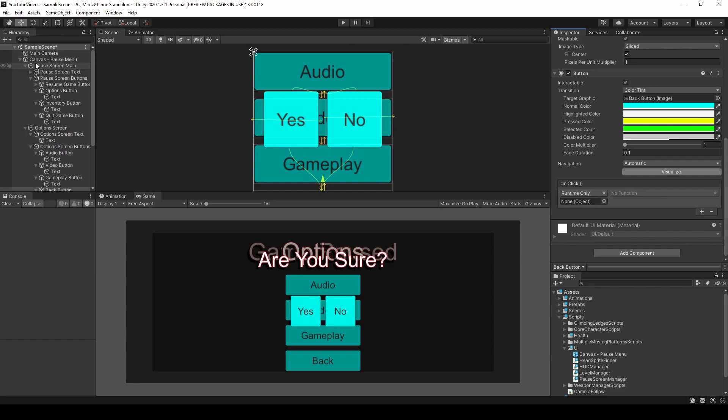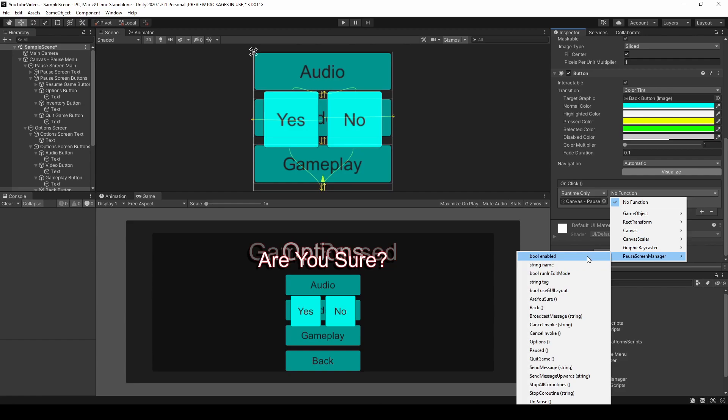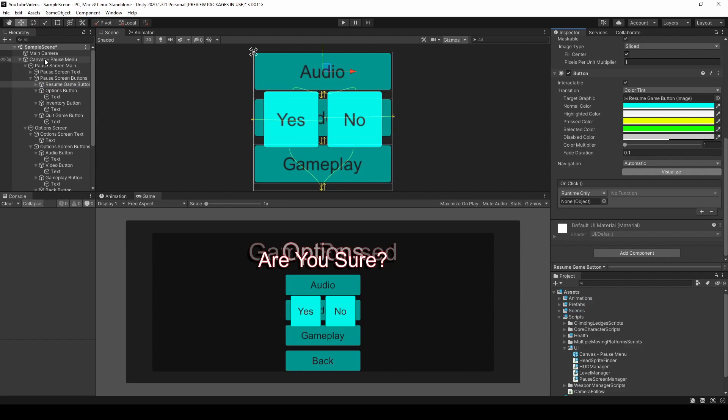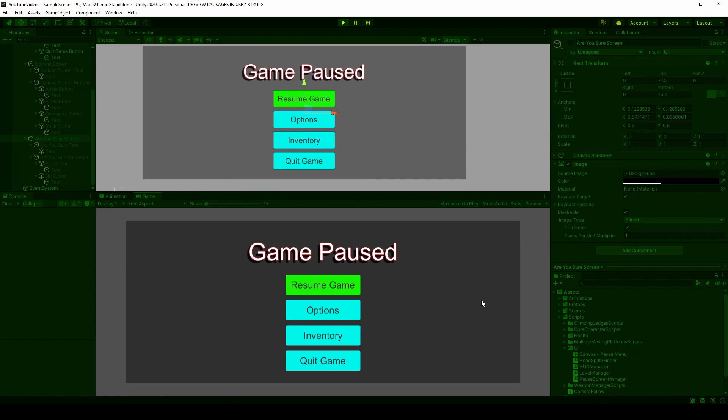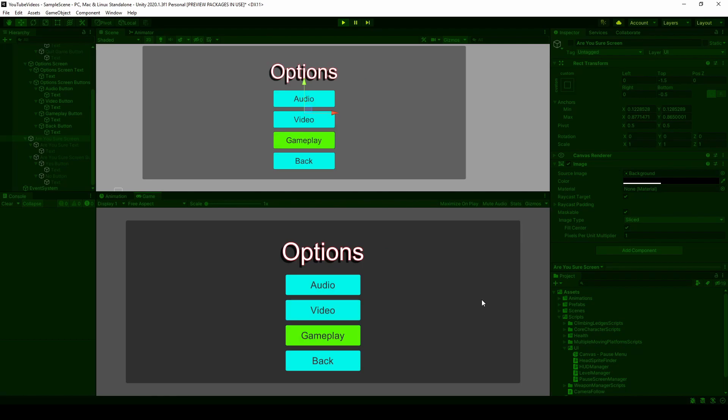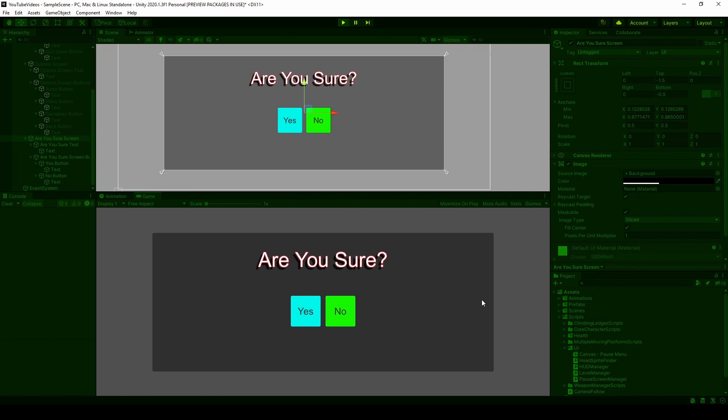Once you've set up all reference variables and button methods, we can finally playtest and see how the menu looks. Once the game is playing, I press escape to pause the game — the pause screen pops up, the resume game button is automatically selected, and I can navigate to the different buttons and test them. I want to make sure the correct screen is active, the correct button is selected, all other screens that should be inactive are inactive, and each button actually runs the methods it should.